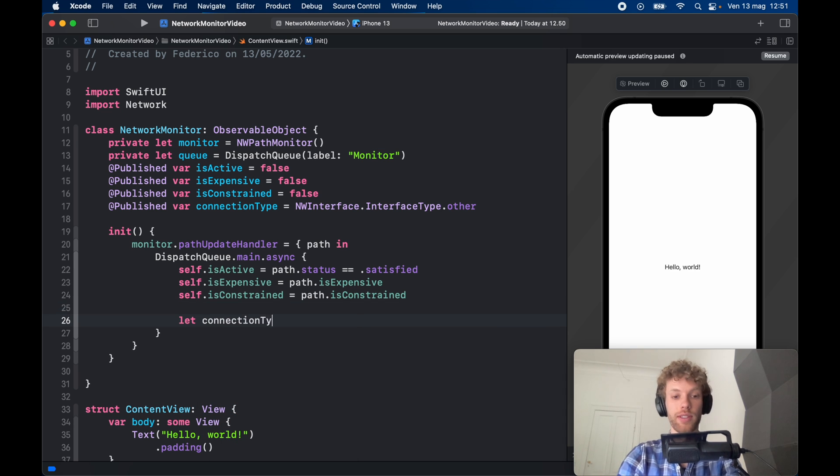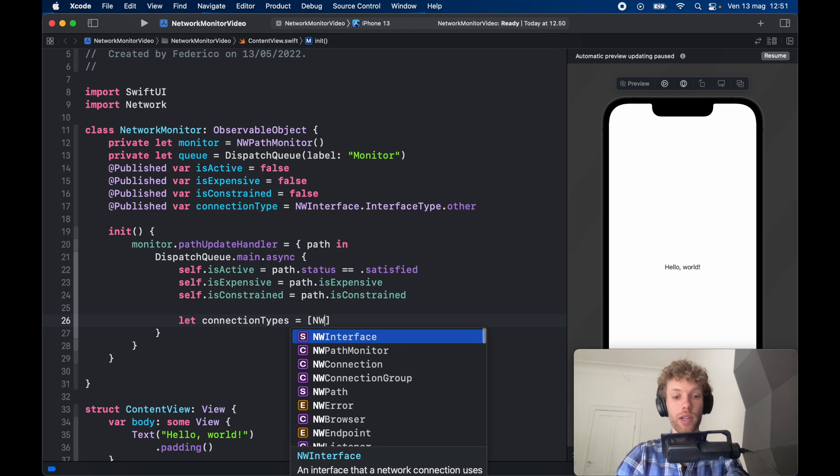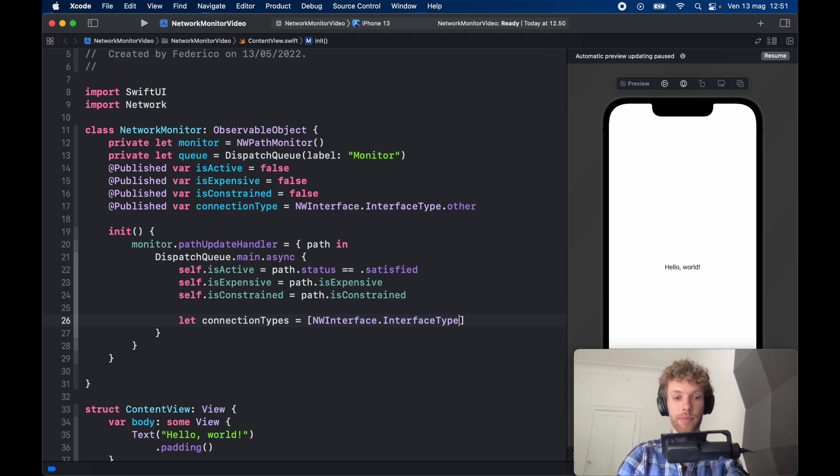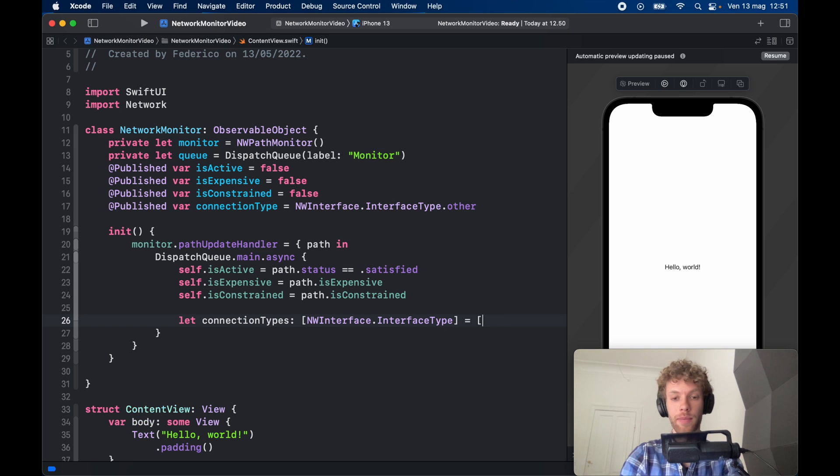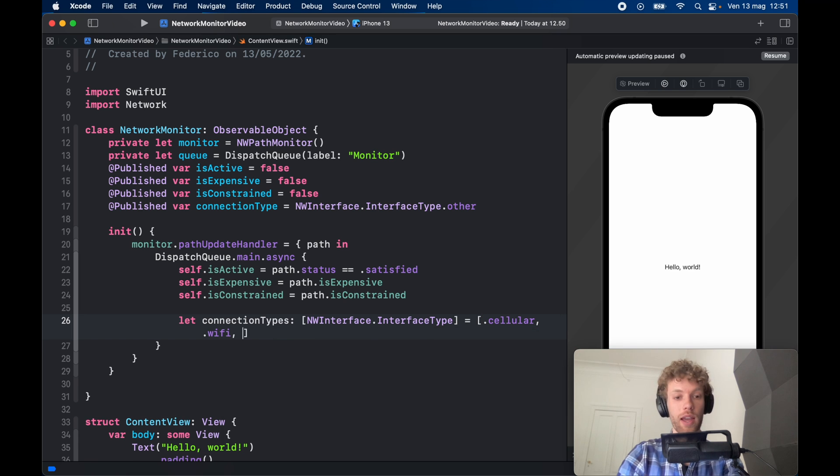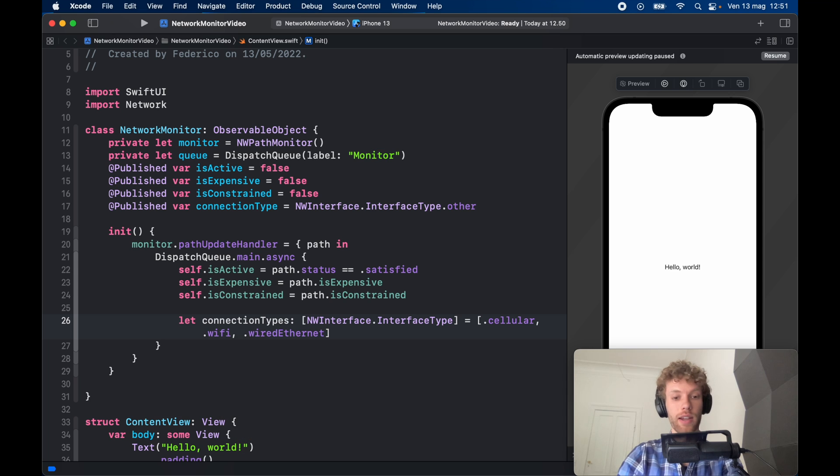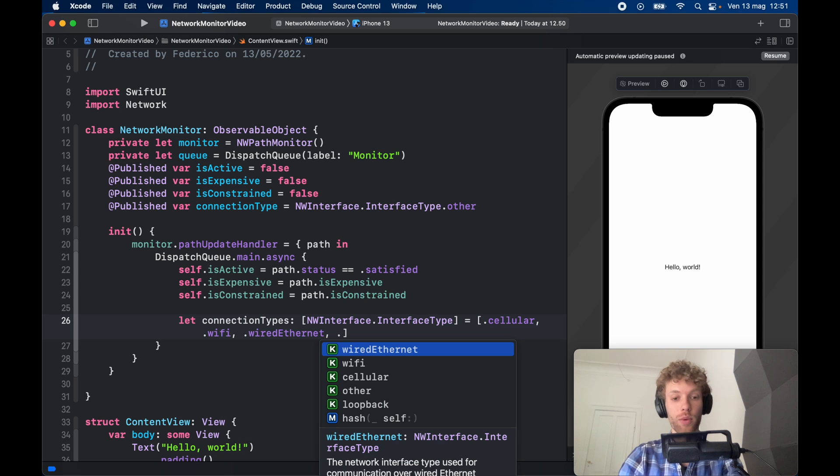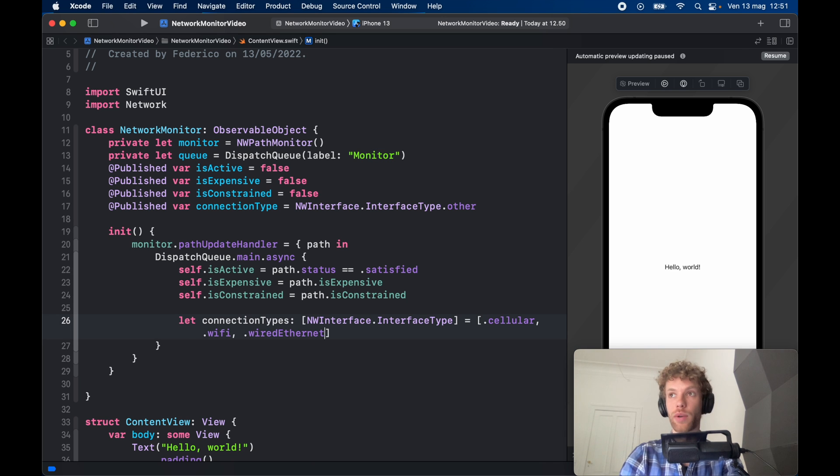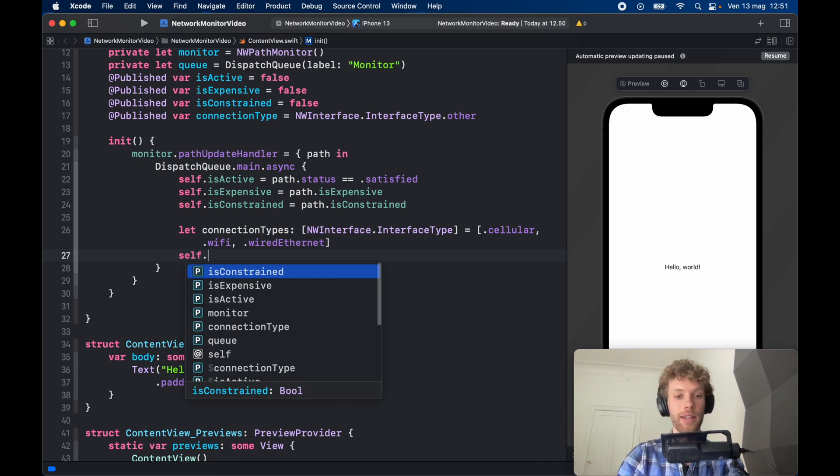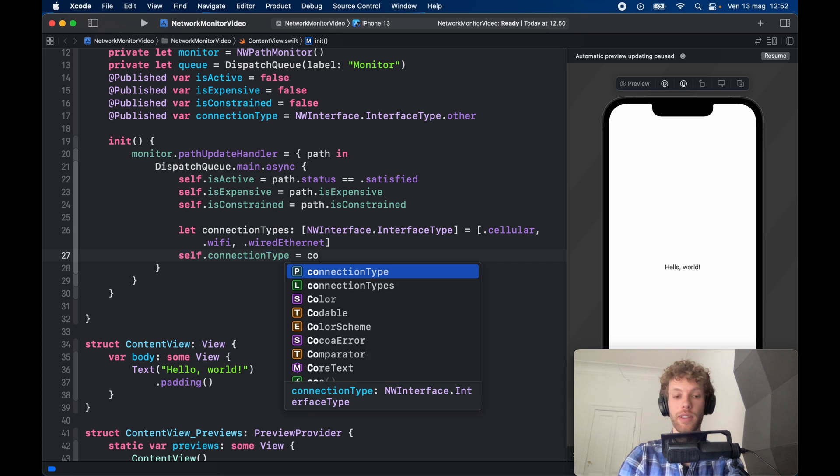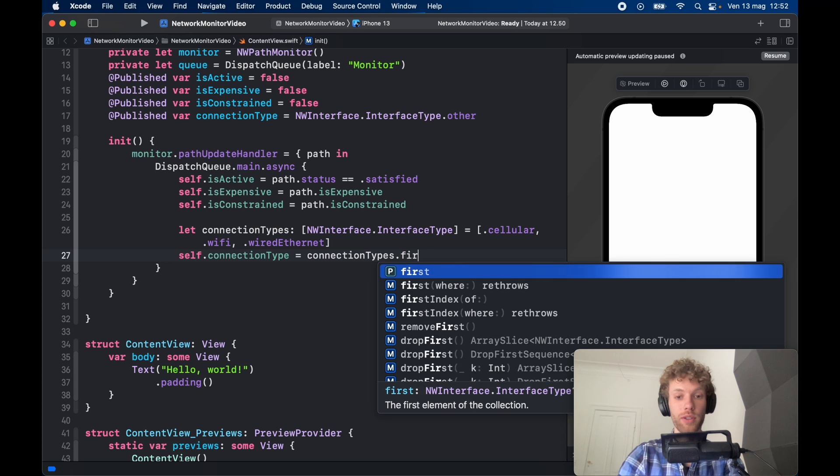So we're going to type in connectionTypes which is going to be of type an array of NWInterface.InterfaceType—actually it's not going to equal but it's going to be of type so we can use that later. And inside here we can add .cellular, .wifi, and .wiredEthernet. These are the ones we care about. Otherwise as you can see there's also loopback and other, but these are the main ones you need to be concerned about.